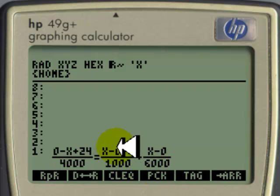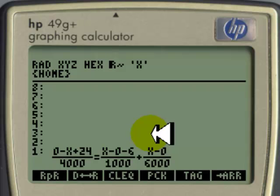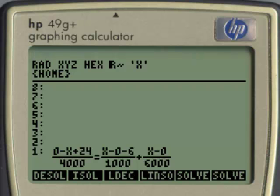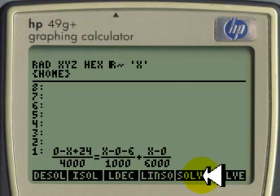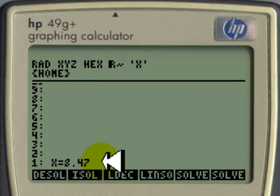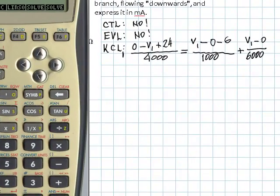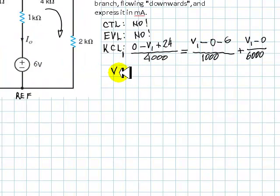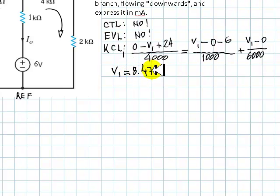The calculator will solve for x. How? Using the symbolic solver. Press the white shift key, then choose the solver — on top of F5 there is 'Solve x'. Click there, and we get that the voltage x, which is V1, is 8.47 volts. We can write it: V1 = 8.47 volts.